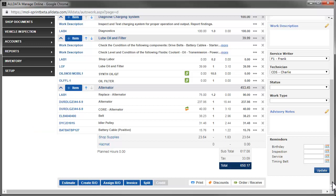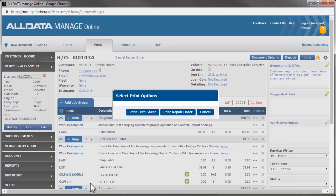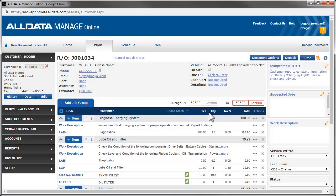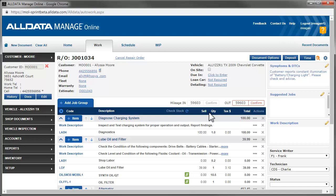At this point, we can turn this estimate into a repair order. We can either print a technician worksheet for Charlie or the RO for Alyssa. We'll just click Cancel for now and come back to that later. While doing his courtesy inspection, Charlie finds that the front brakes and rotors also need replacing.